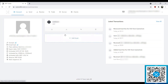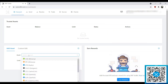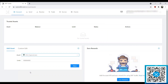To add the CasinoCoin trust line, we're going to go to Add Asset. As you can see, I don't currently have any assets added. So we're going to go down to the bottom under Add Asset and select CasinoCoin. By default, the limit here is 100 million CasinoCoin, which for me is more than enough.